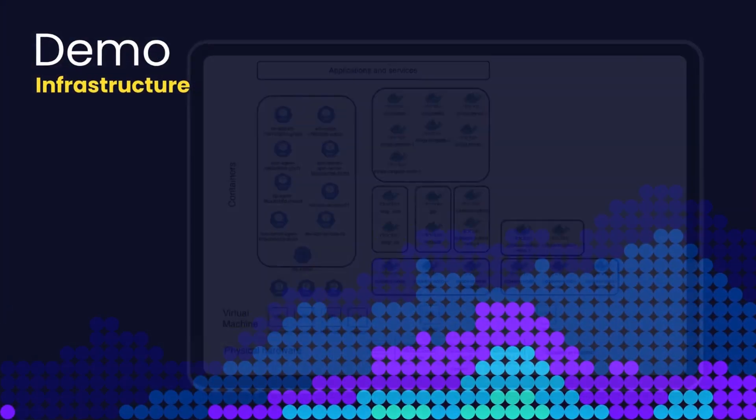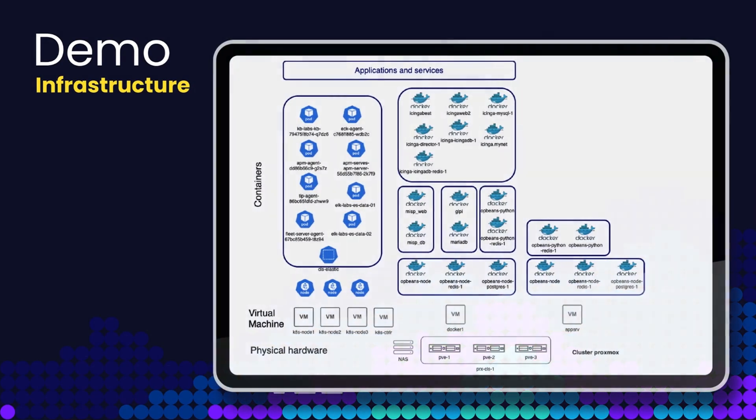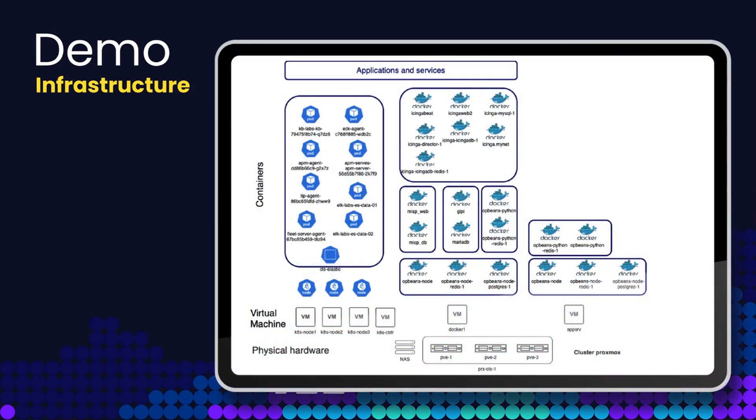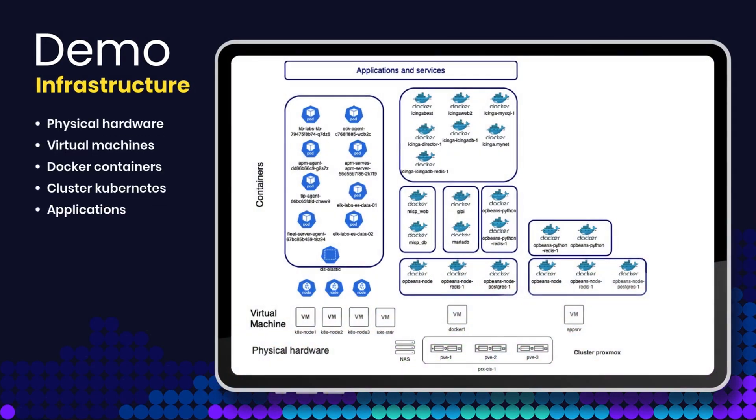Let's dive in. As you can see, the infrastructure that we're going to monitor is composed of a set of physical hardware, virtual machines, Docker containers, Kubernetes clusters, and applications.